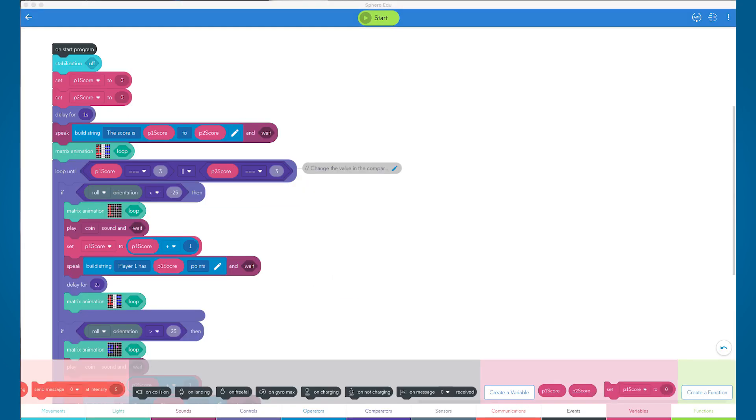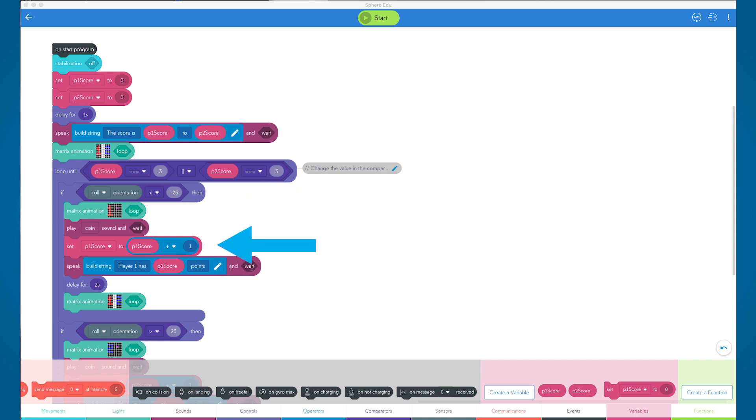Inside the loop until block, we have two IF statements that say if the robot is rolled to the left or right, it will add one point to the score. We use an operator to take the value of our variables and add one each time it is tilted. We've also added a nice animation block to remind us which way to roll the Sphero robot to count the score for each player.